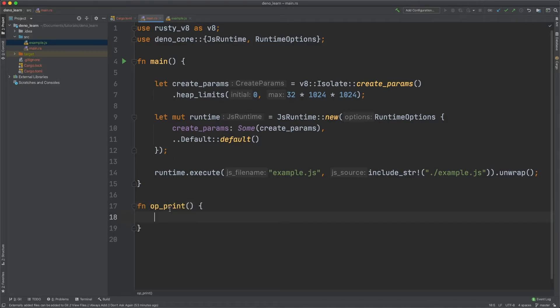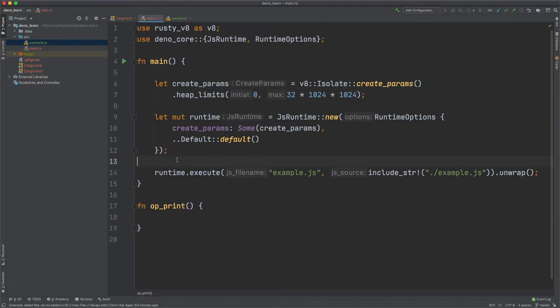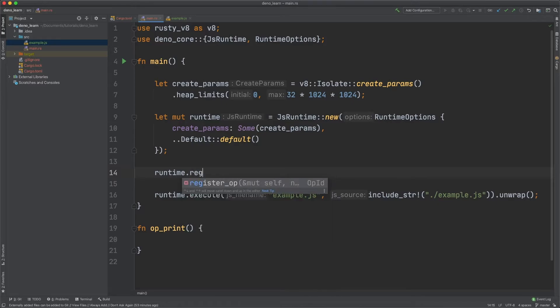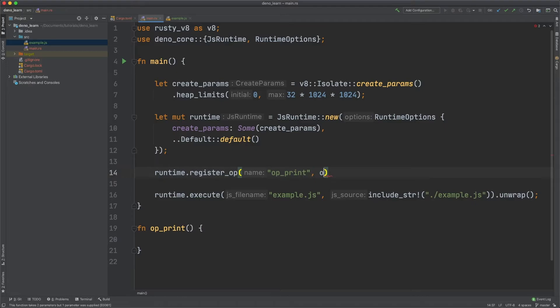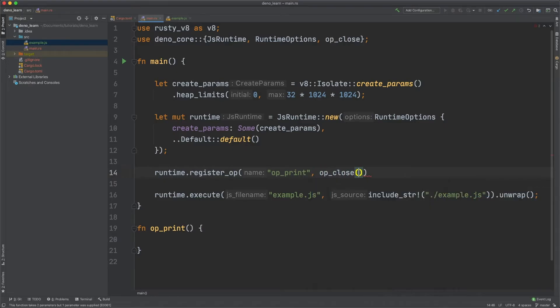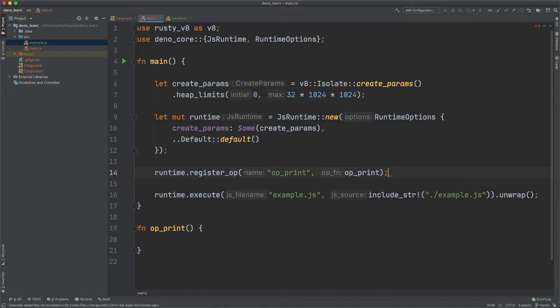And then we need to let the javascript know about this function. To do that we can do runtime.registerop and then the name of the function. So op print and then the name of the Rust function. And this can be this is what you call in the javascript. And then this is your Rust function.